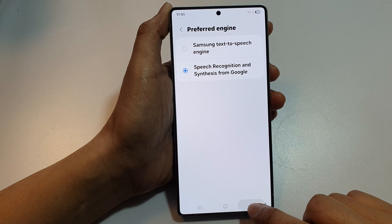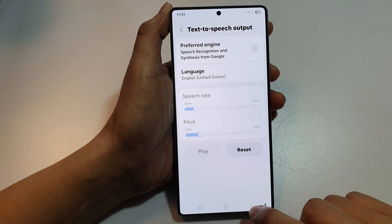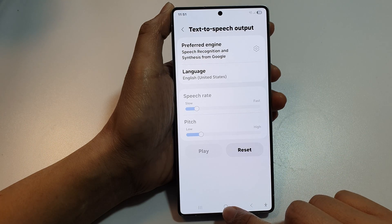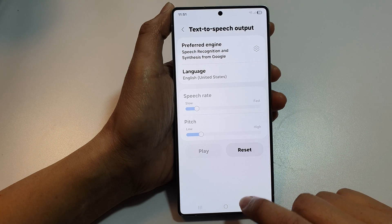After that, tap on the back key. Then tap on the home button to return back to the home screen.